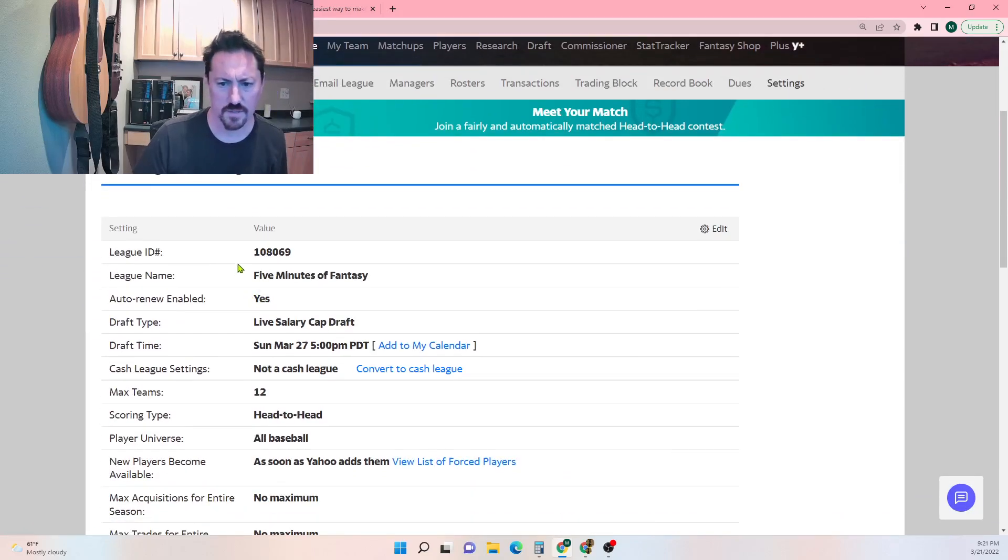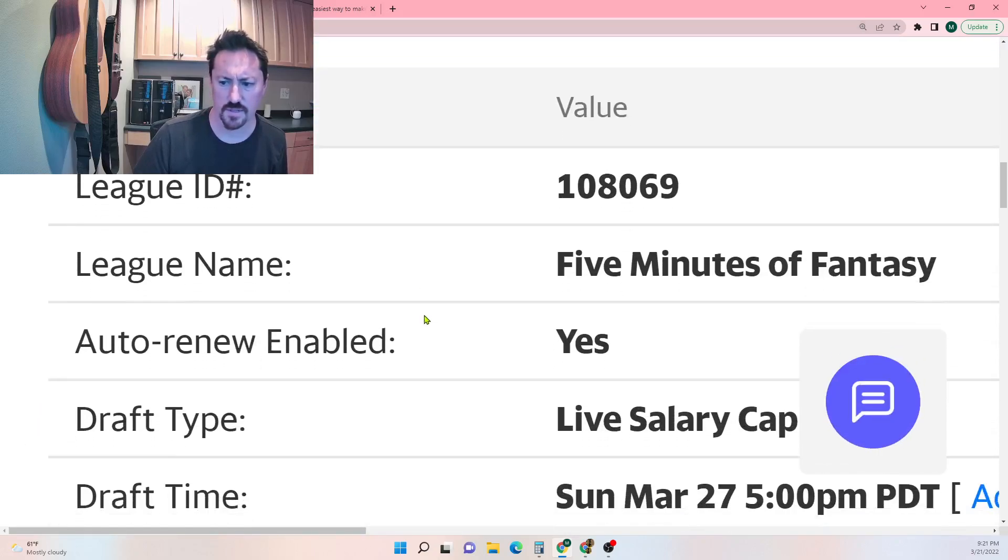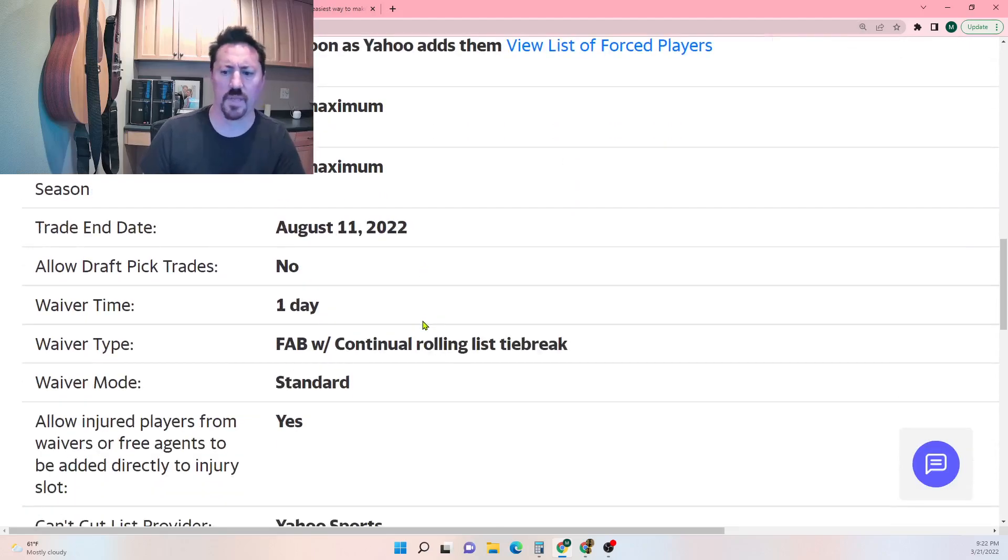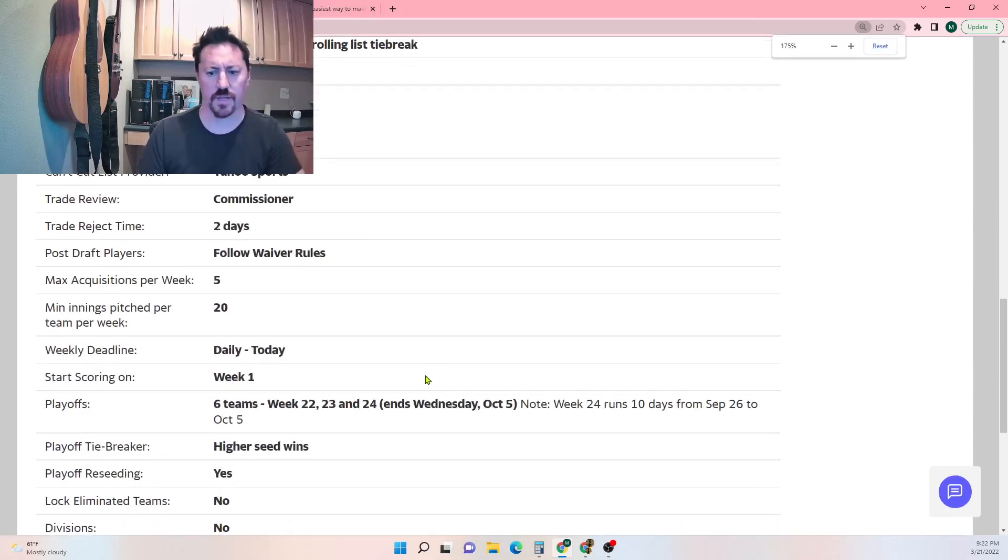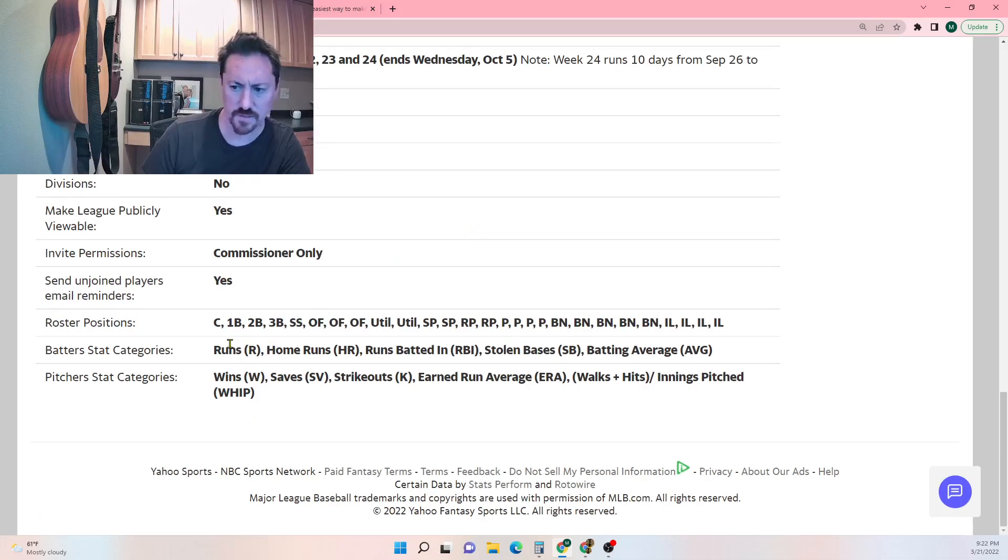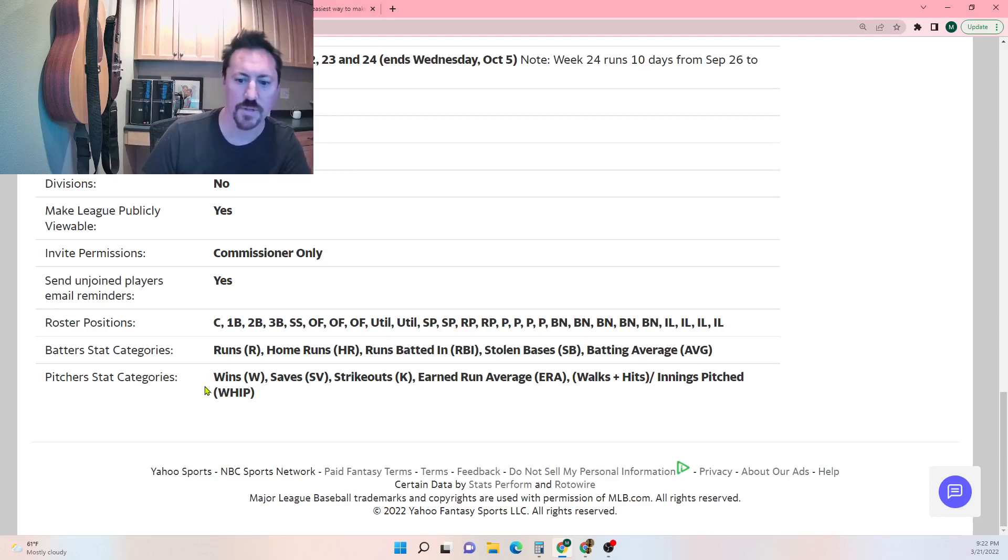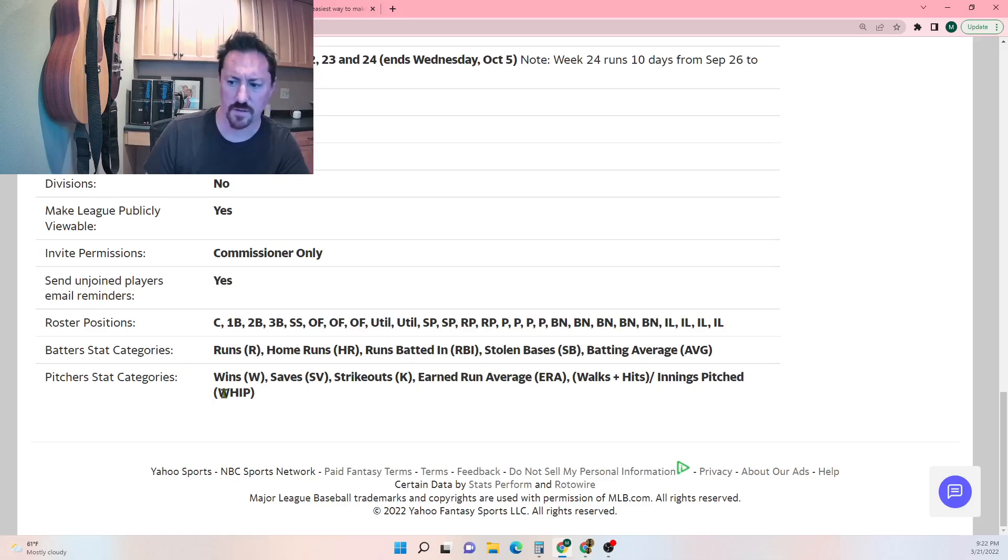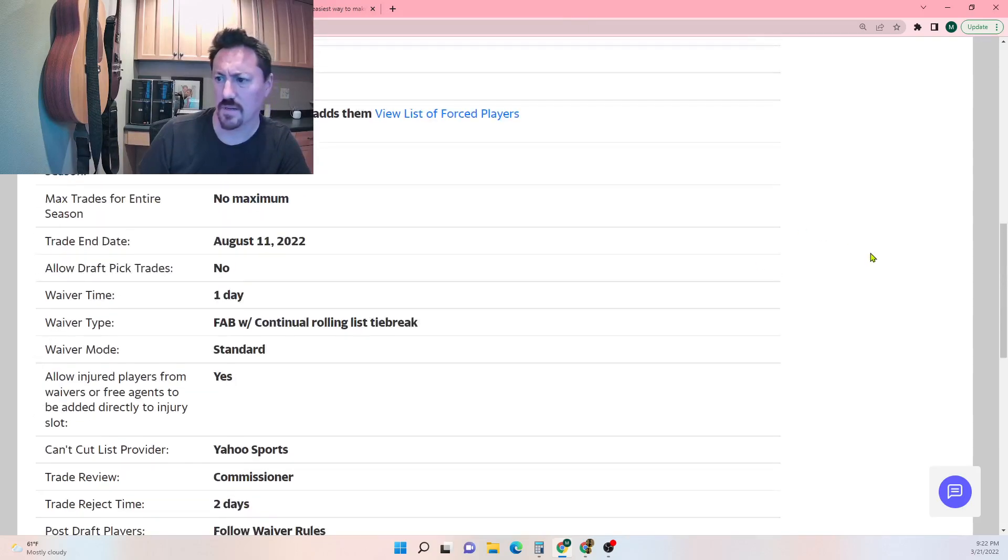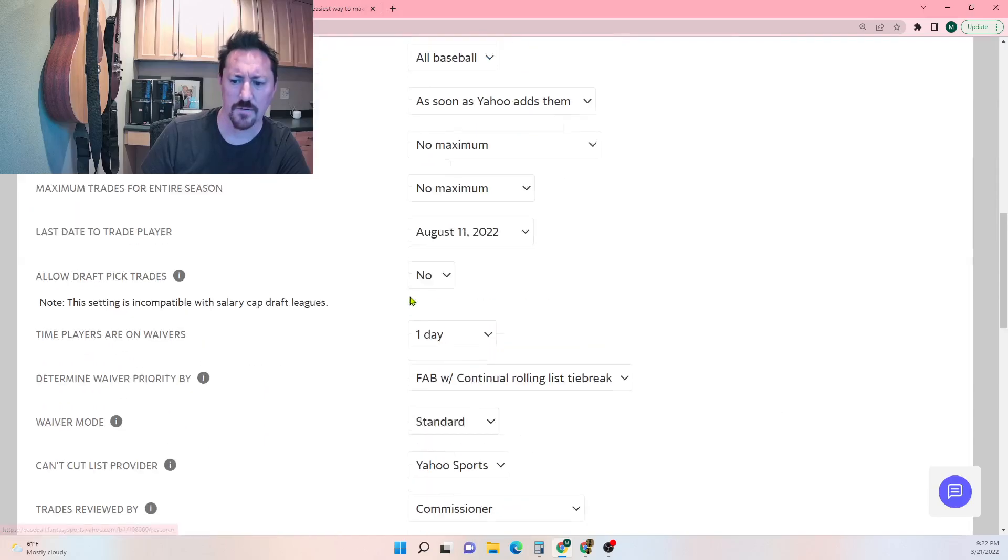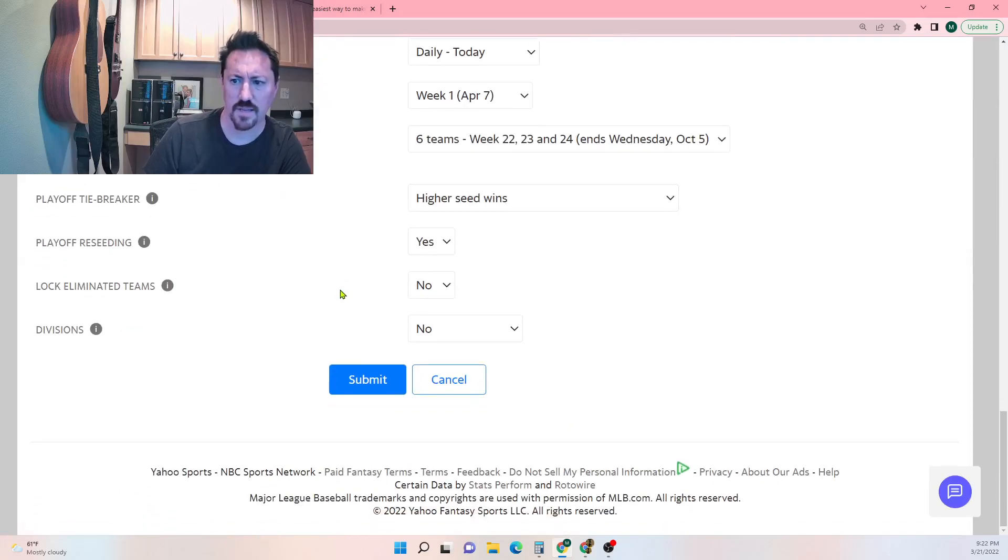You want to look at the scoring categories as well, so I'm going to scroll down to there. Right now it's just the standard five: runs, home runs, runs batted in, stolen bases, batting average. Those are the batting categories. And then there's wins, saves, strikeouts, earned run average, and then whip, walks plus hits over innings pitched. These are the standard categories for Yahoo. Some of them are worth changing, so I might edit this a little bit.